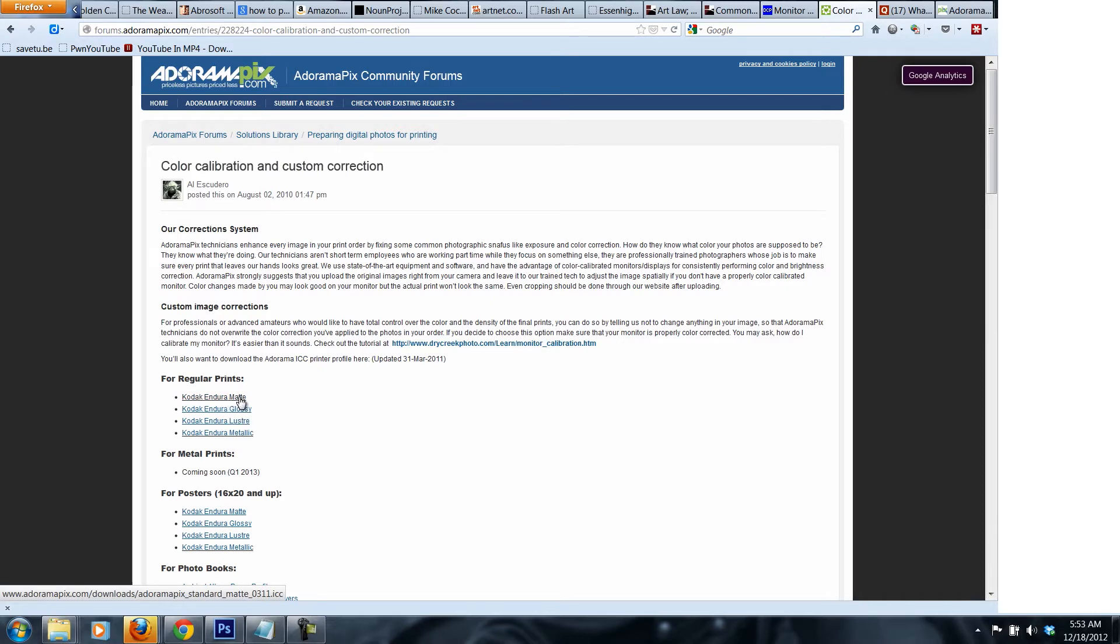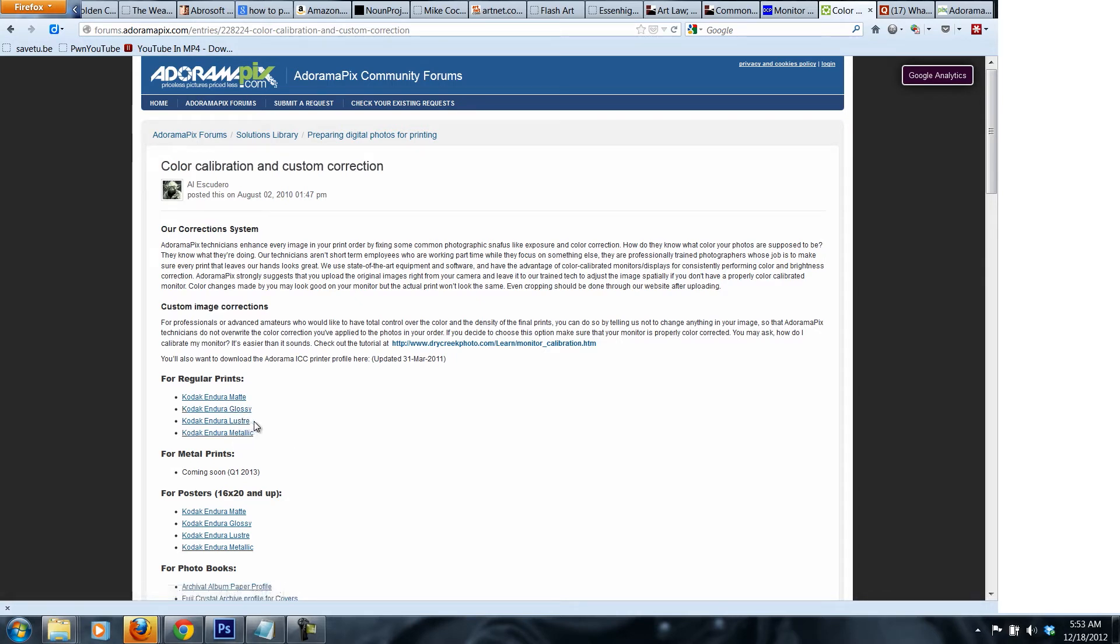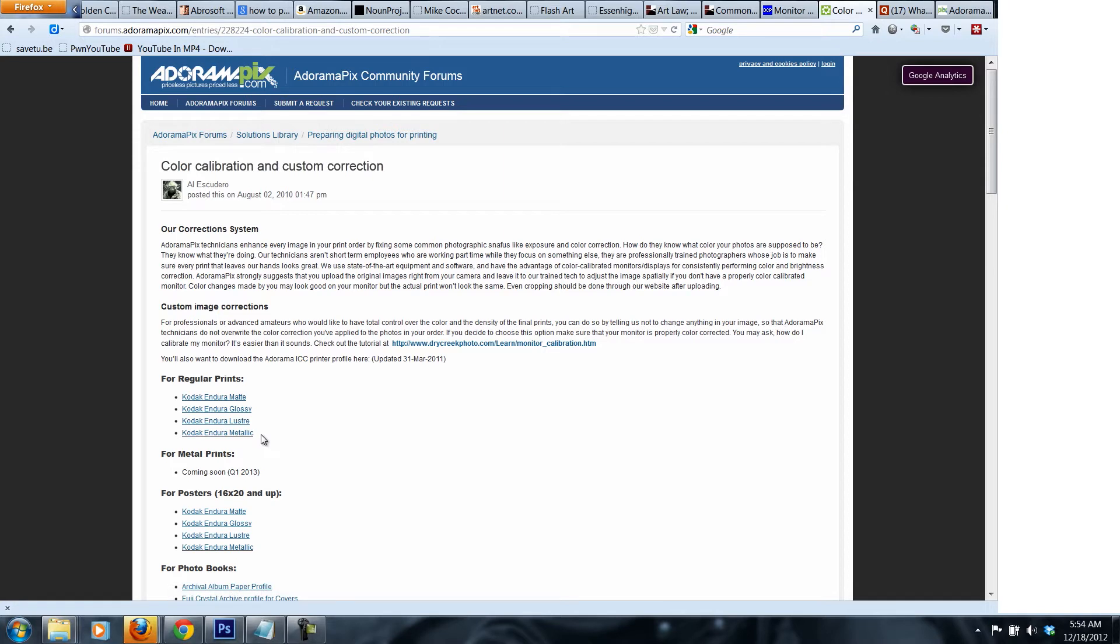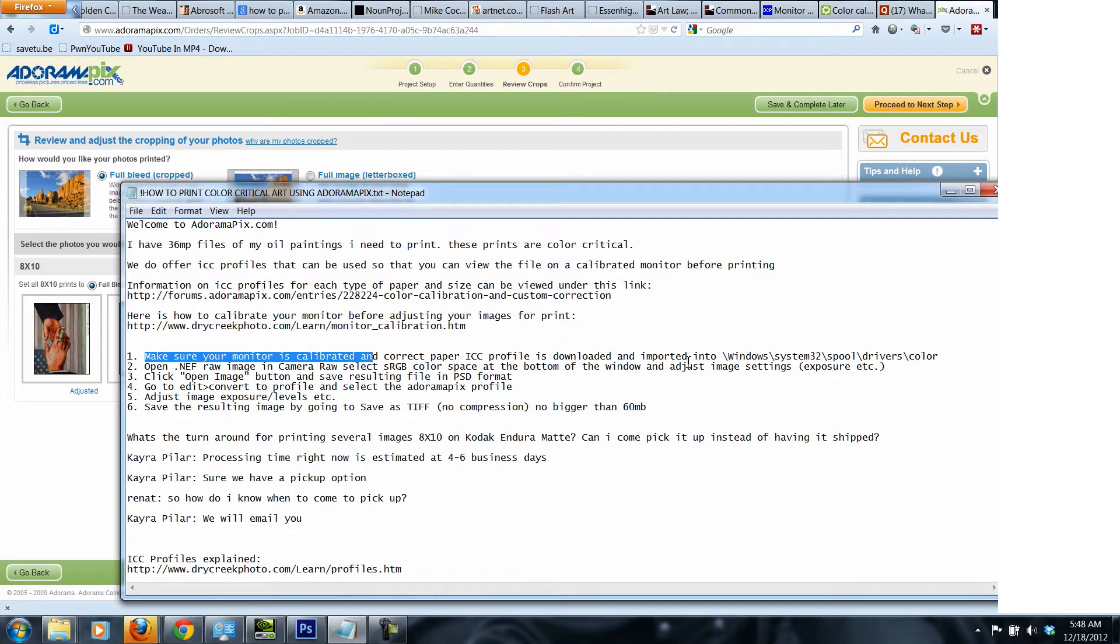You calibrate your monitor and then you download this particular matte paper ICC profile that I'm going to be using. You can also download the Glossy or Lustre. Lustre is actually way more than Glossy. It's literally like looking into a bucket of water, so it's really, really that shiny. Or Endura Metallic. They do have this metallic kind of paper that shines through that metallic through the highlights of the image.